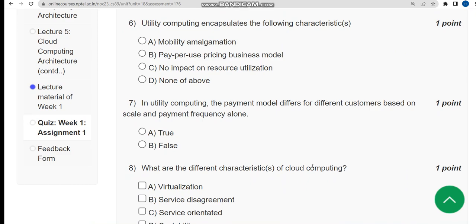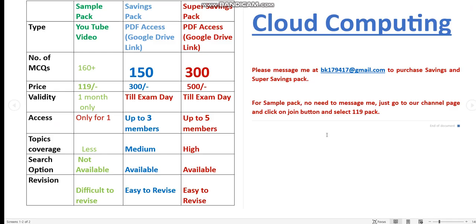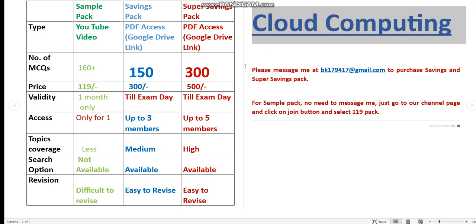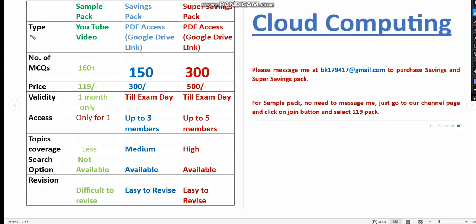Before getting into the sixth question, I want to mention that we have also prepared Cloud Computing exam preparation MCQs. There are three packs available: a sample pack, a savings pack, and a super savings pack.